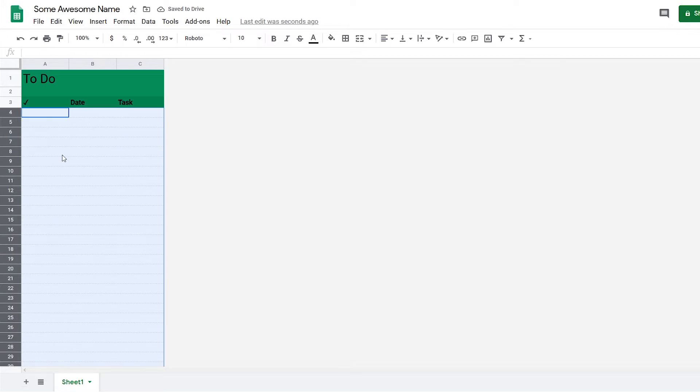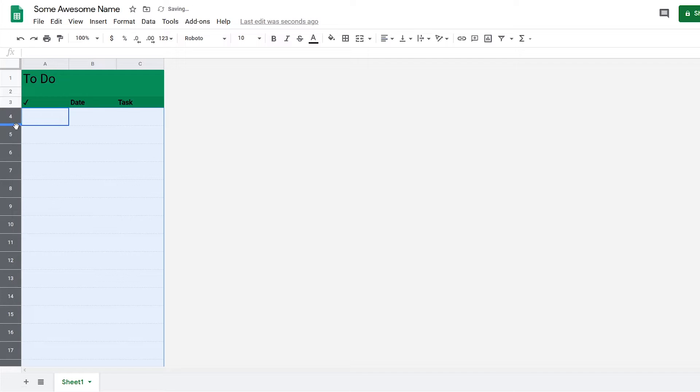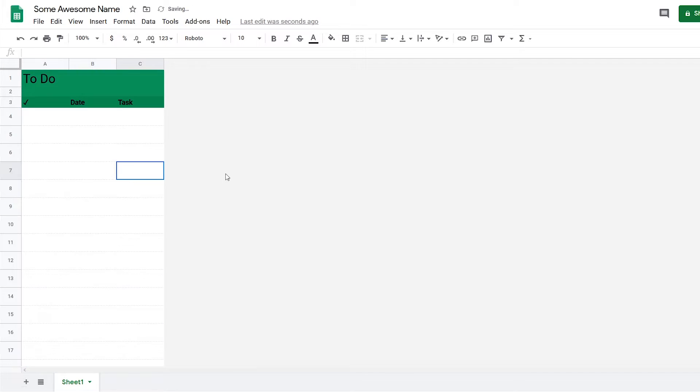What you can do is select all the rows, and then now you can extend them and they will all extend at the same size. I'm going to leave it somewhere like that.